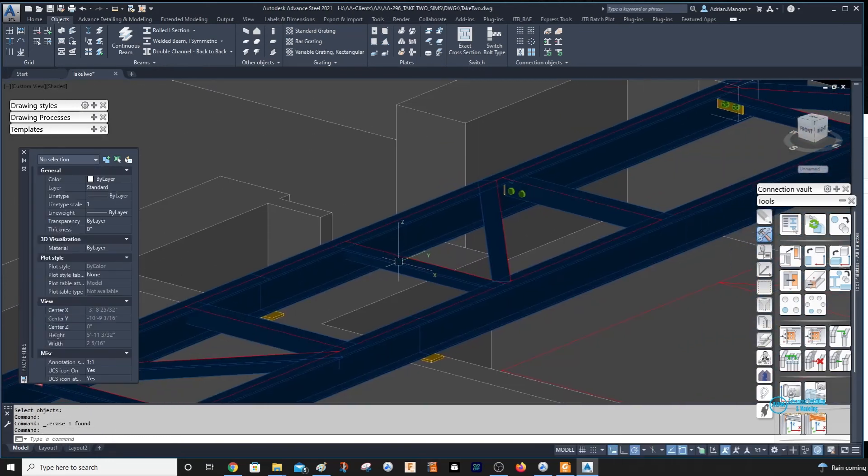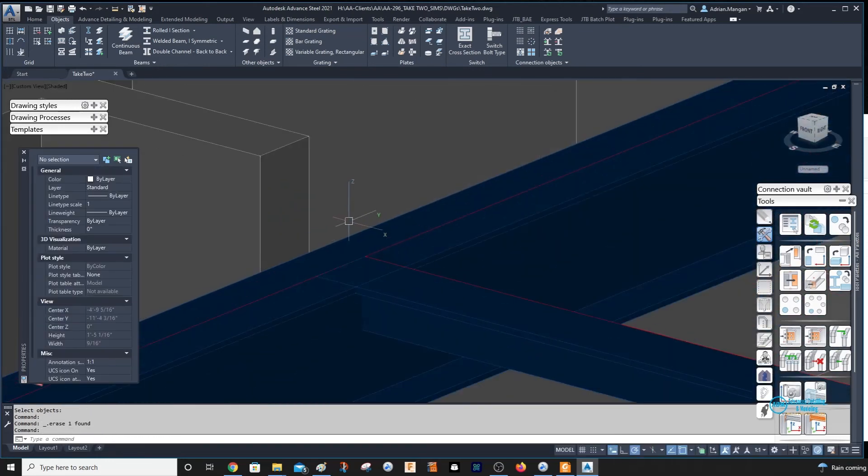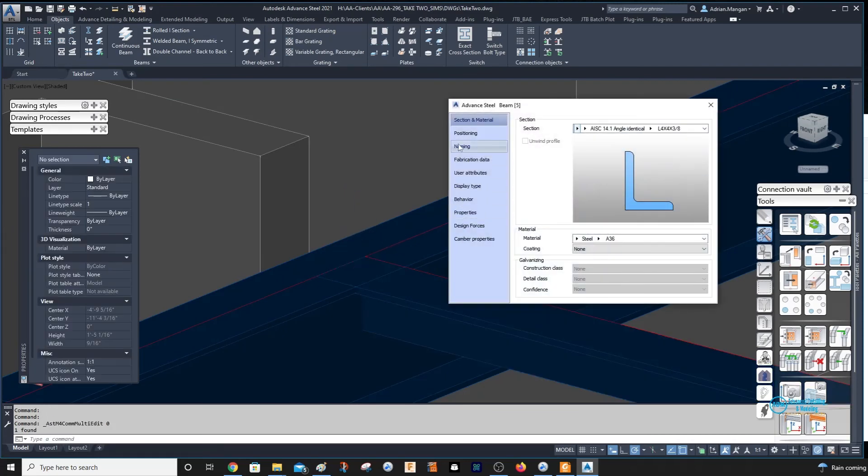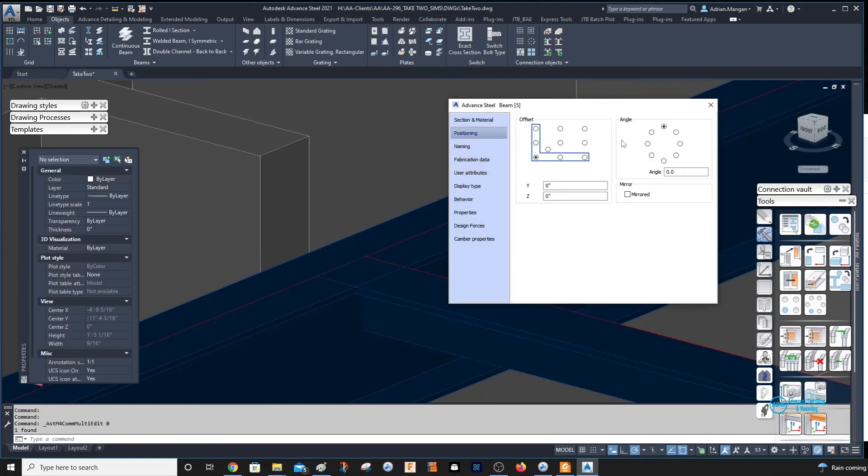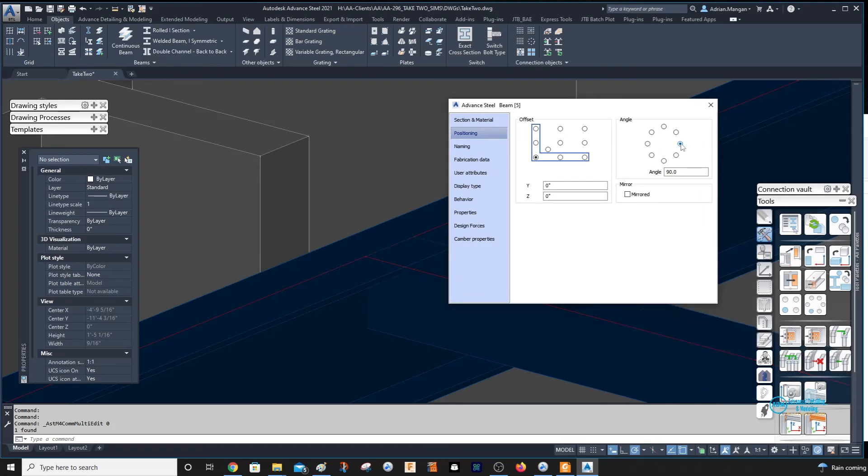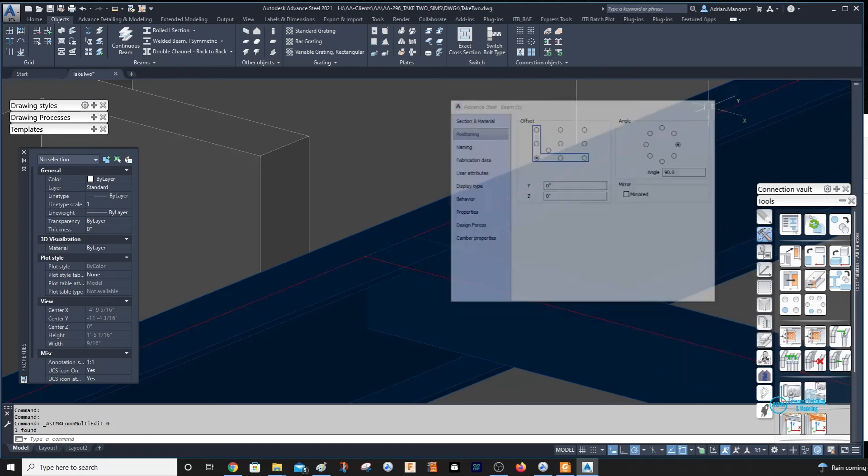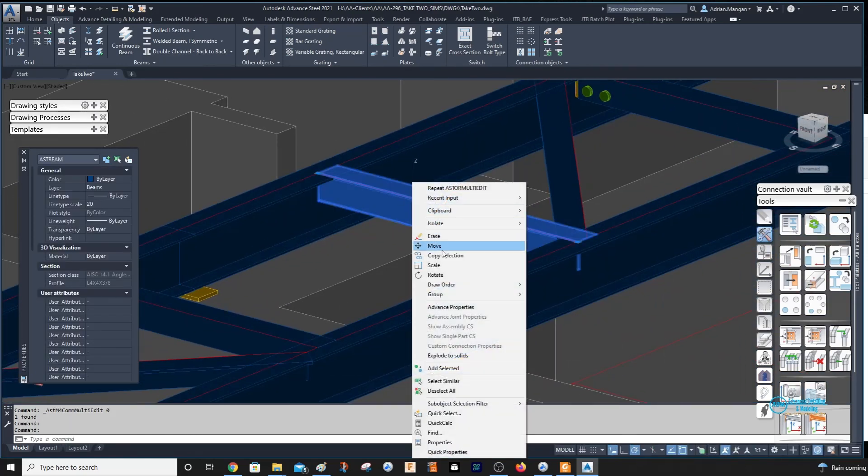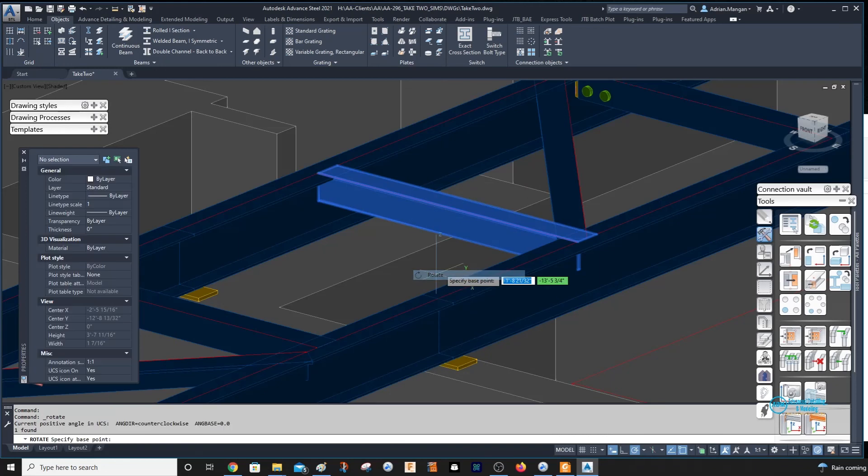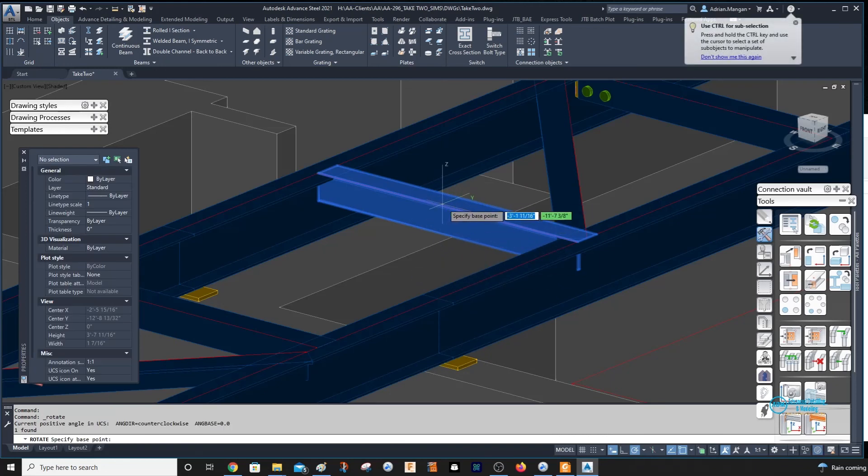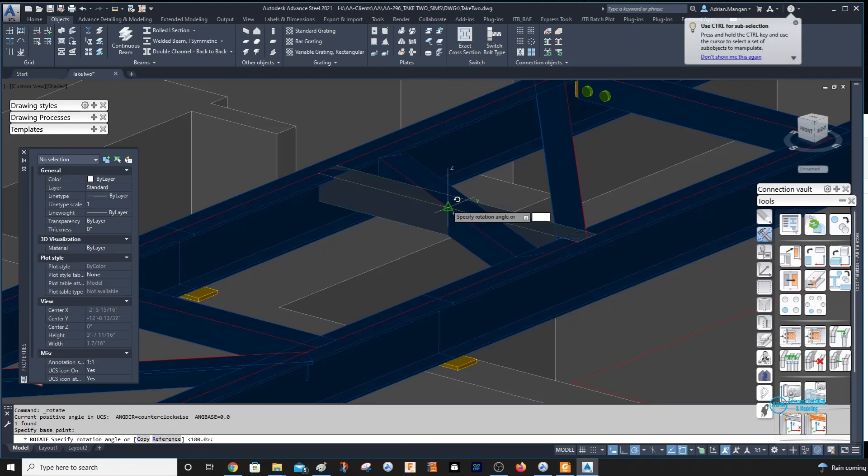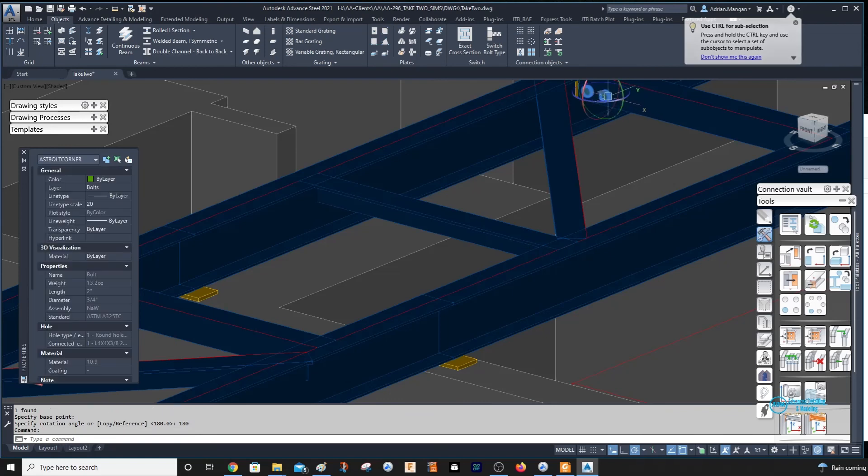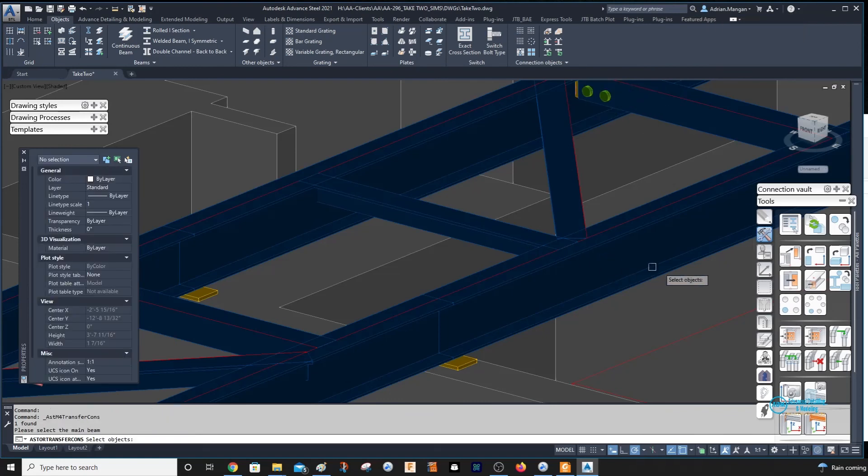So what I can do is we can just do the same thing here, or I can just copy the other one that I just switched. I could copy it over to here, rotate through the center point 180, and then select this and then copy.